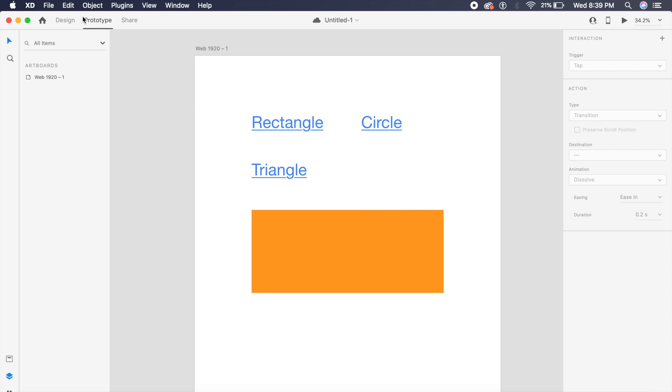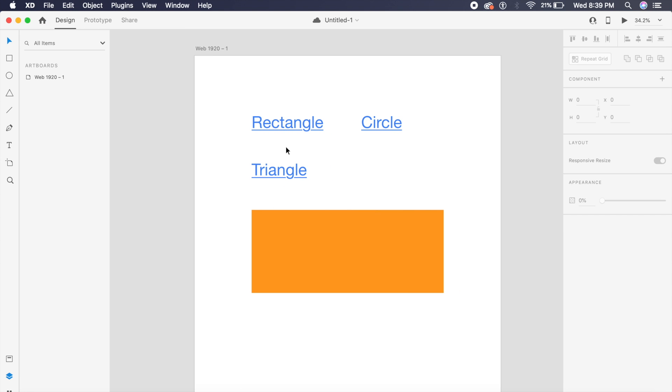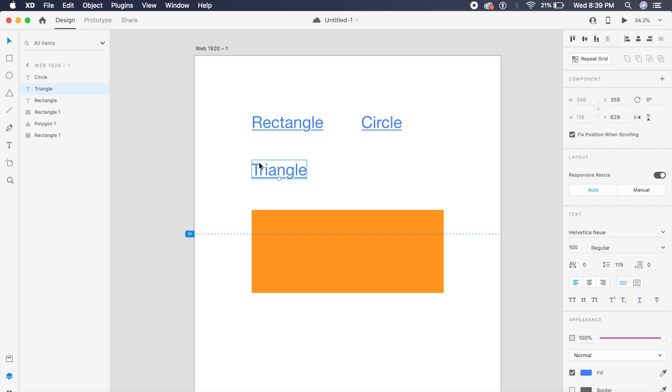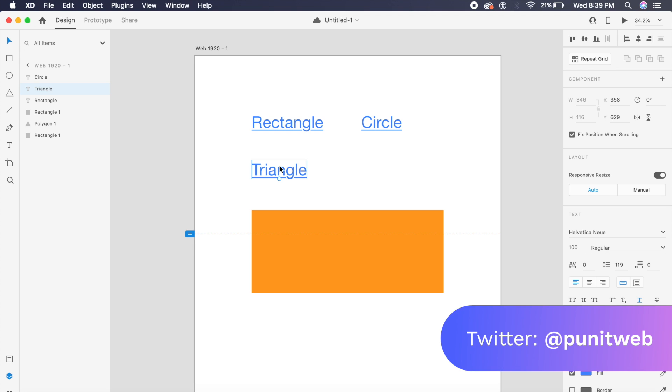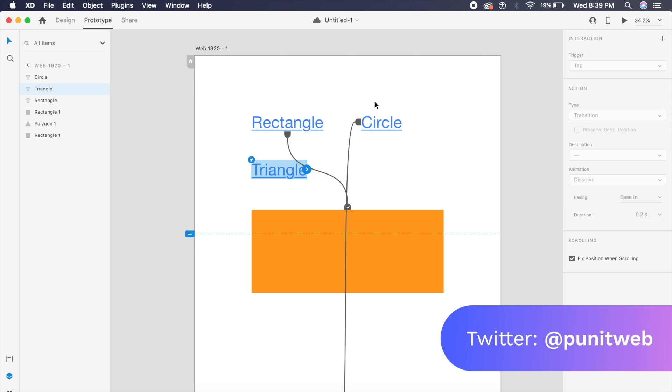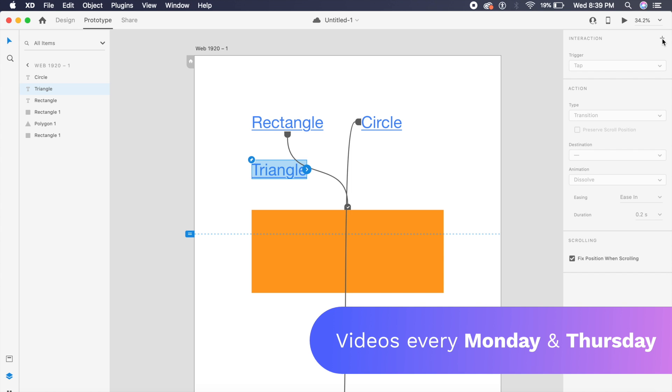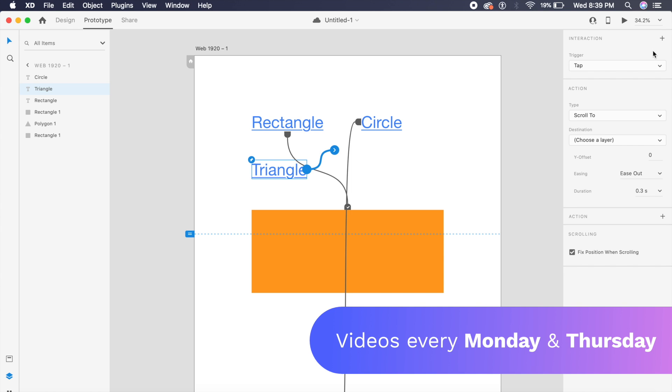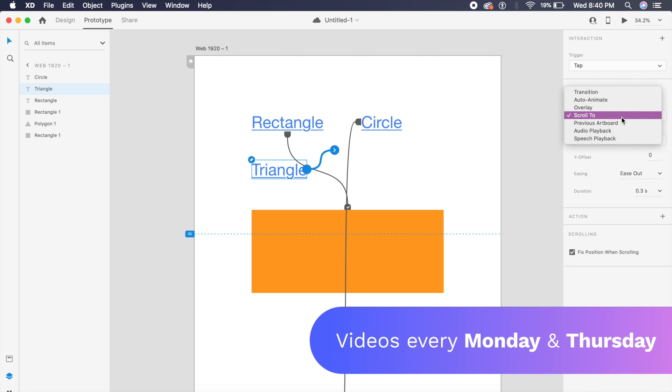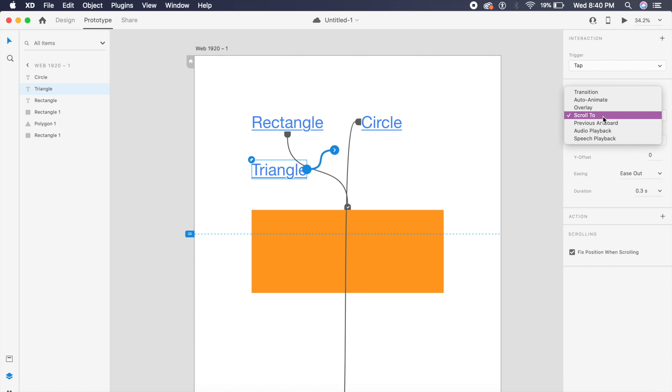To use this, just click on whatever element you want to use as a trigger, go to Prototype, and under Prototype click on this plus right next to the Interaction. Under this, Tap should be on, and inside Type click on Scroll To. In the Destination, click on—in this case I will set it to Polygon 1.